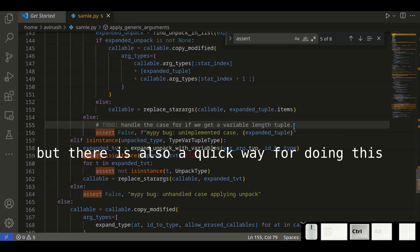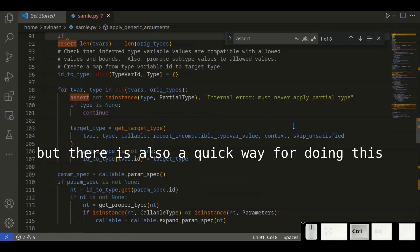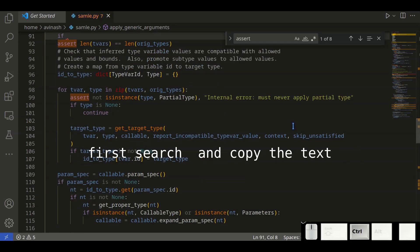But there's also one more quick way of doing this. First, search for the text you want, then copy the text.